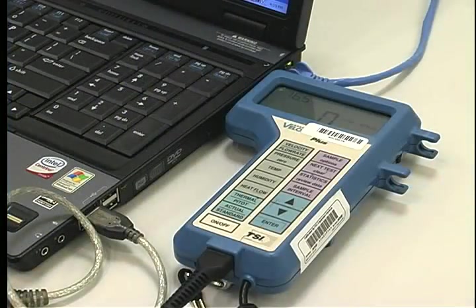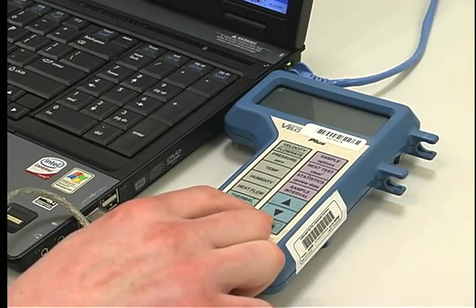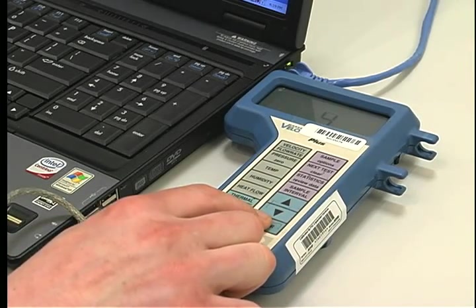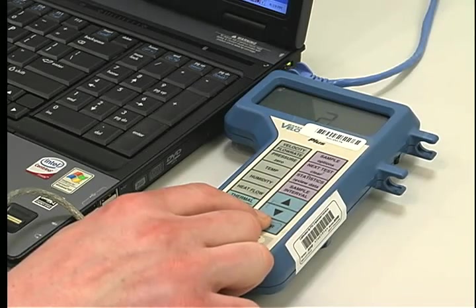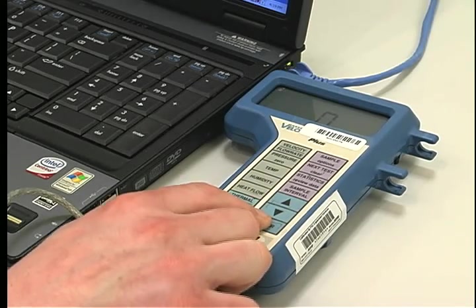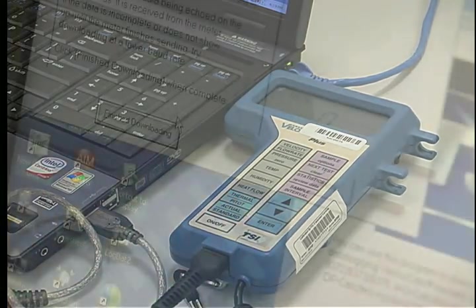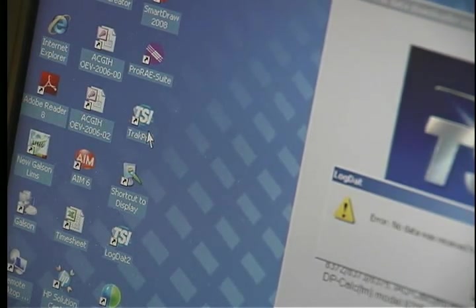For model 8386, push and hold the enter button for five seconds and release. Data is now being transferred. Click finish downloading and quit. You can now open and print the report.